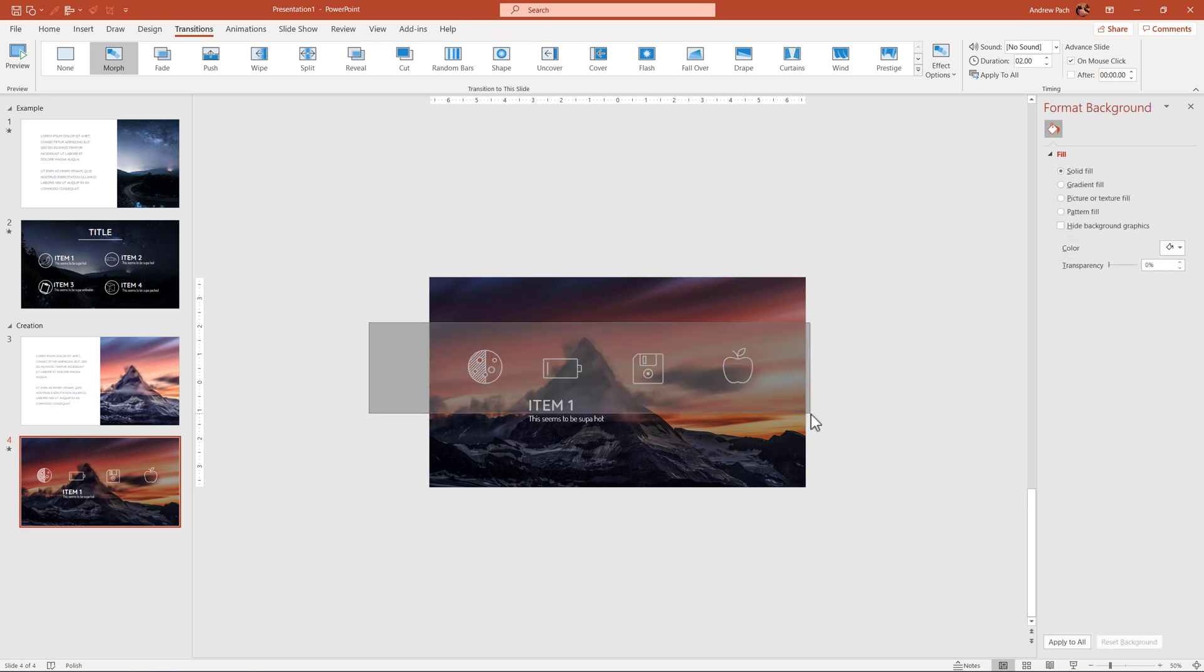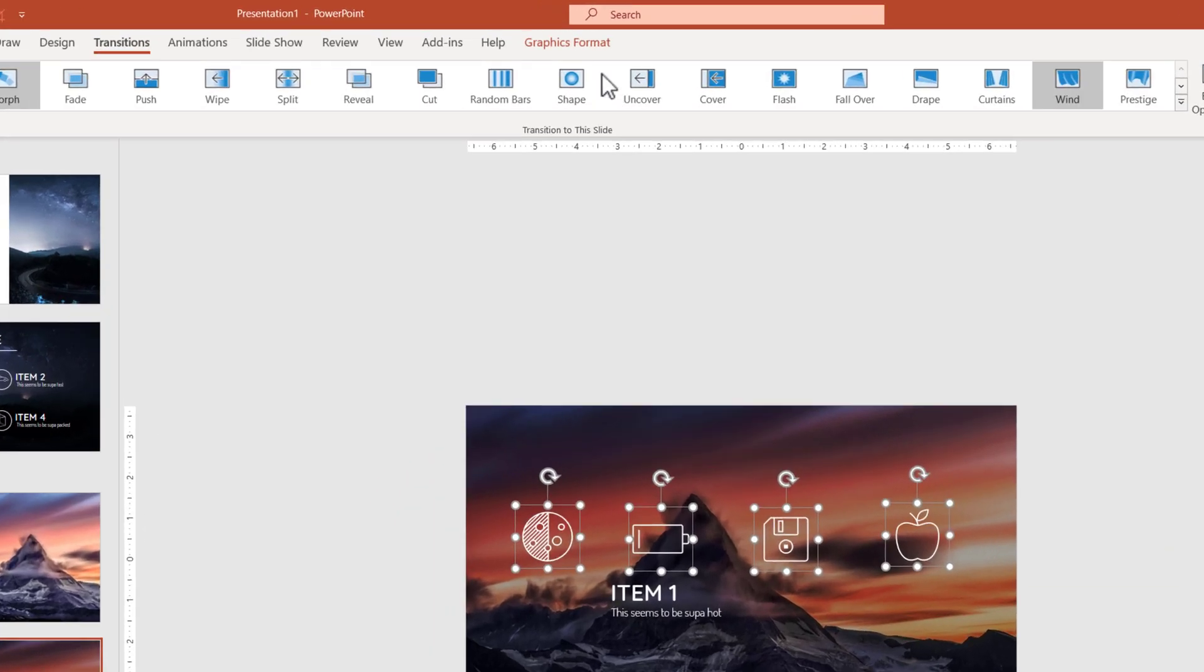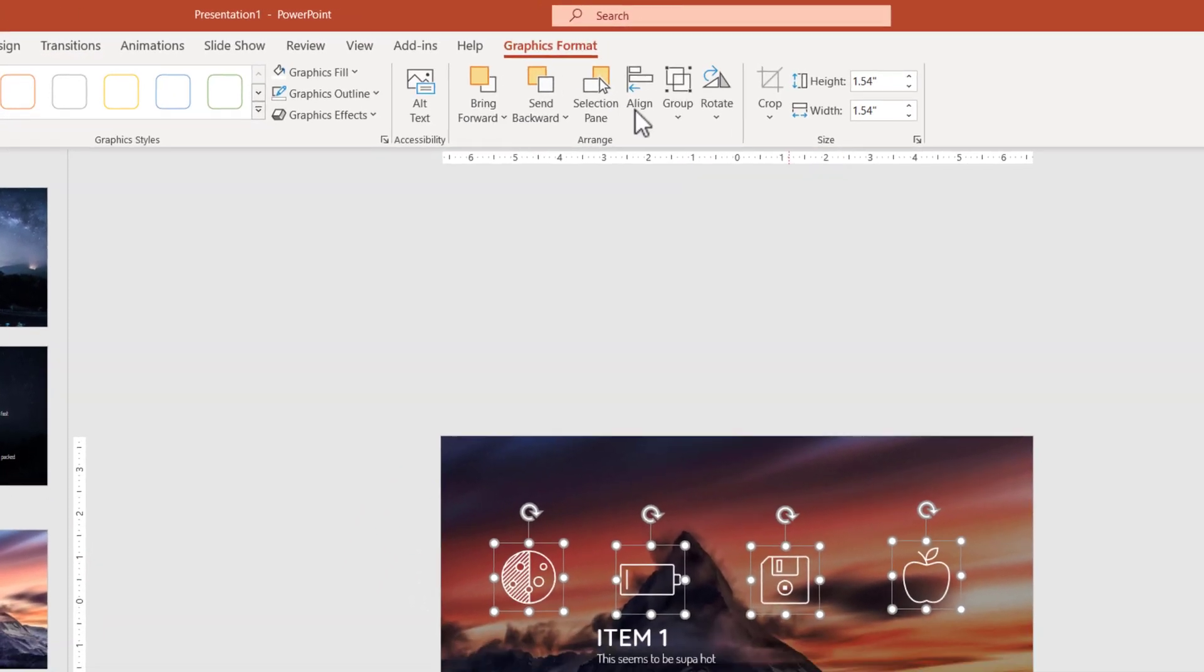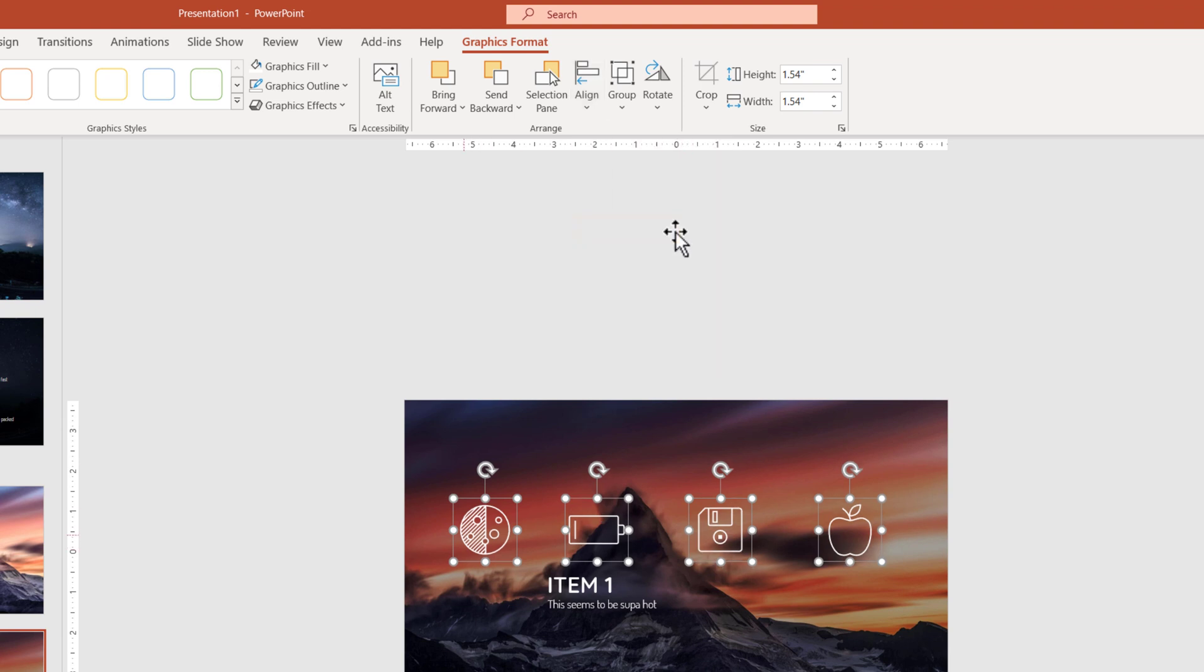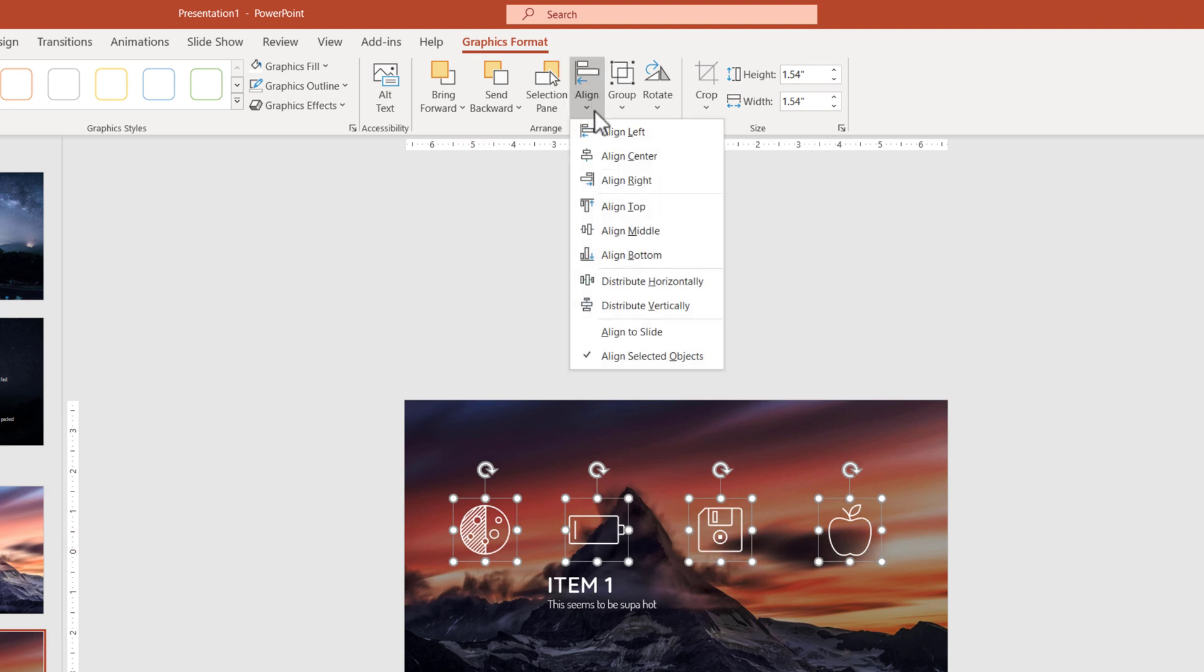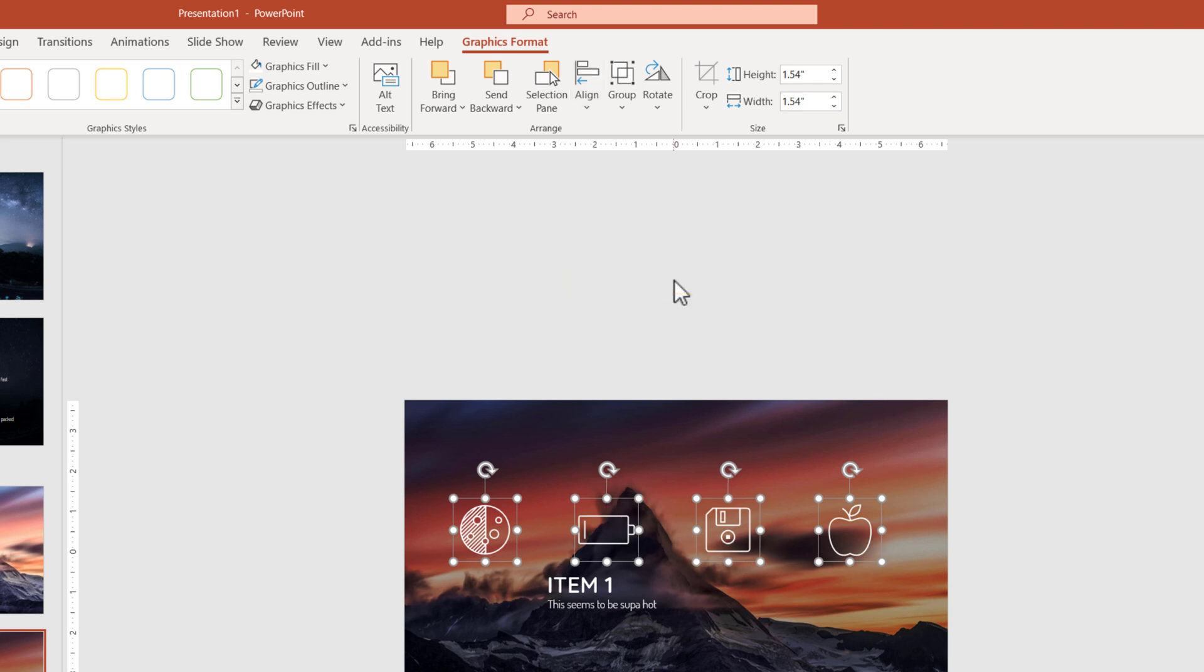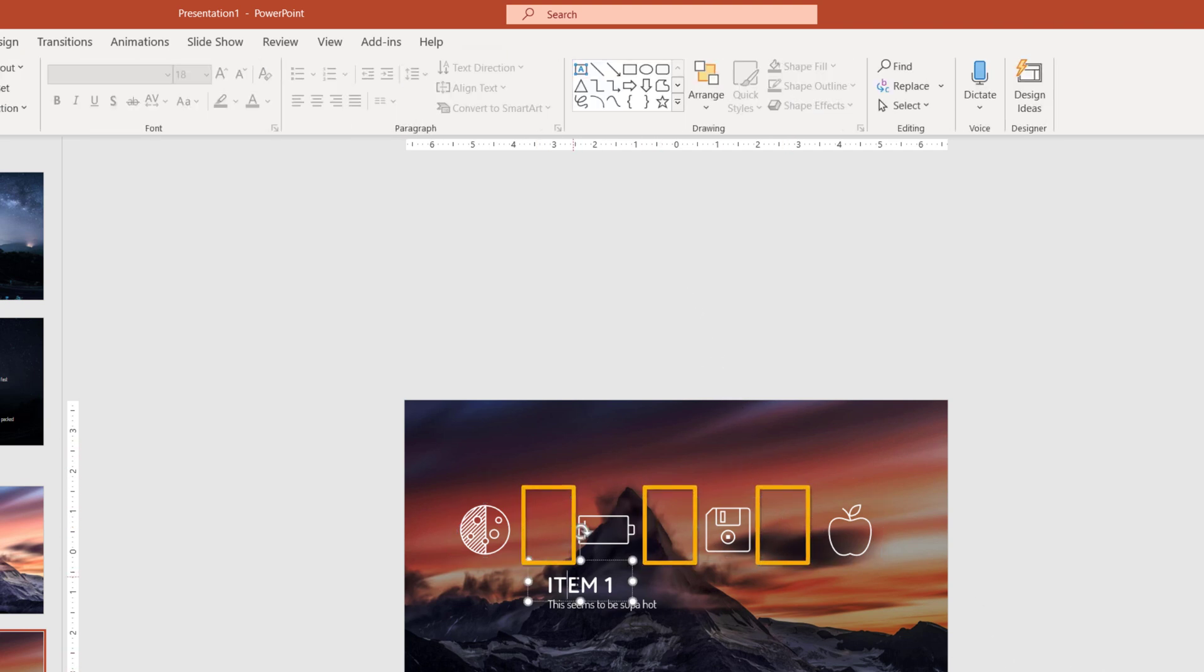Of course I'm not perfectly equal in the spaces between them. If I would like to be perfectly equal between them, I would select all four of them. I would go to my shape format, align, first align middle so they are in one equal line. Then again align and align selected object is selected. So they will align to each other and I will distribute them horizontally. This makes sure that given the size, they will have equal spaces between each other.